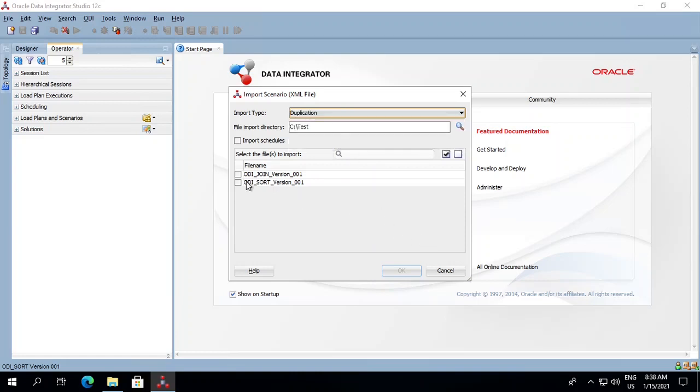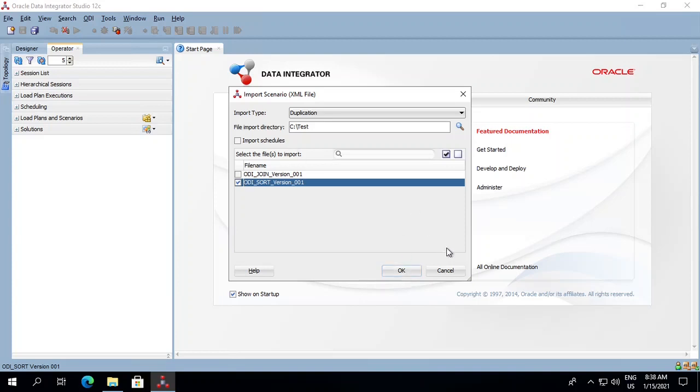After that, select the scenario you want and press OK. So this is how we export and import scenarios from one environment to another. Thank you.